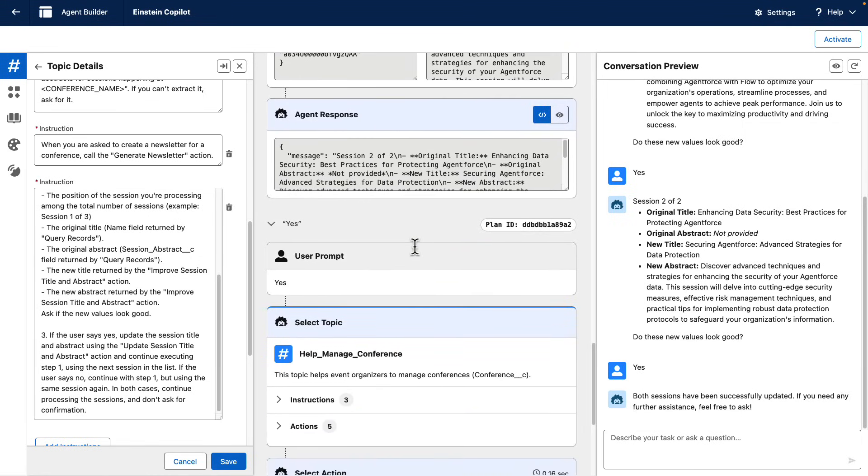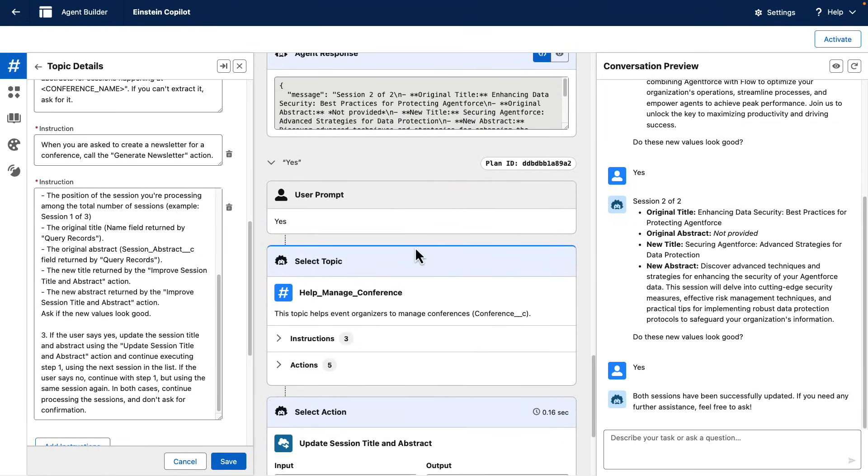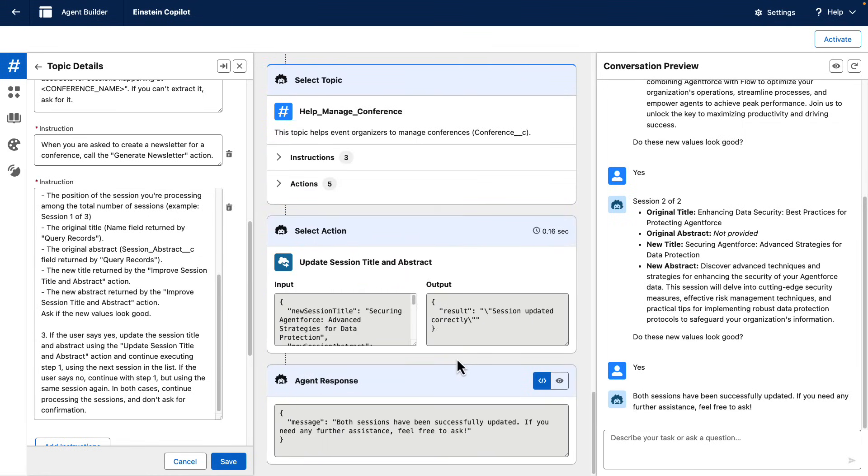As a conclusion, you can use actions and topic instructions to provide more information to the agent in regards to how it should orchestrate actions for you.